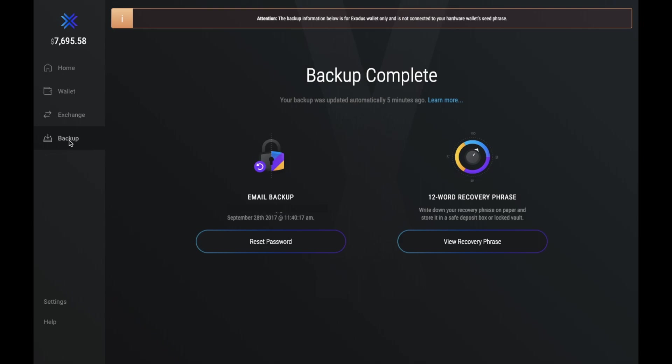Then finally, on the left hand side, we have our backup. And this is where you can view your recovery phrase in case anything ever goes wrong and you need to recover.